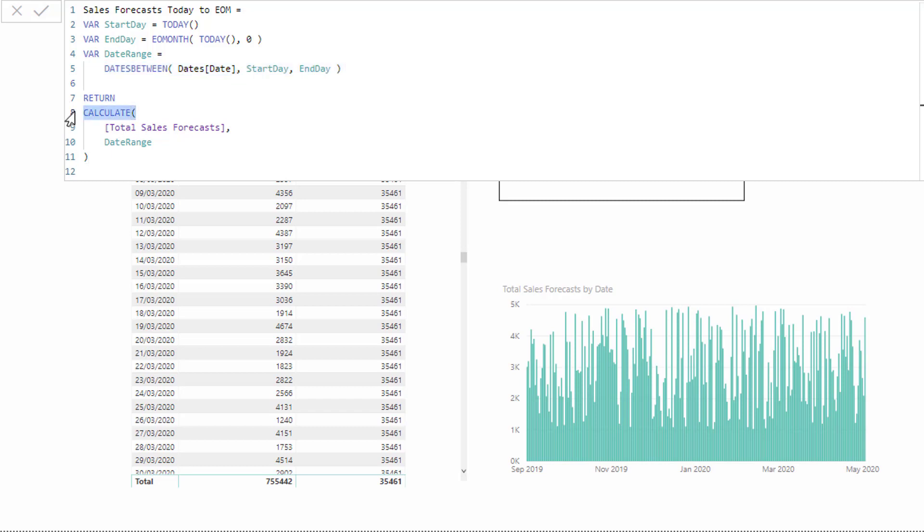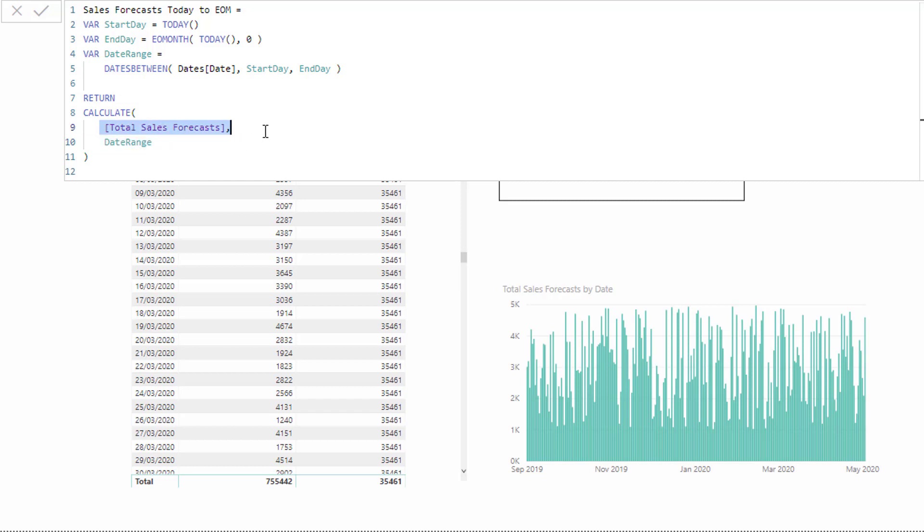By using CALCULATE, we can do that. All we've done is we've input, or what the solution is, is we've input the date range, this variable, inside of CALCULATE. And that window has changed the context of the calculation. Now we're only calculating up total sales forecasts from today up till the end of the month or end of the current month.